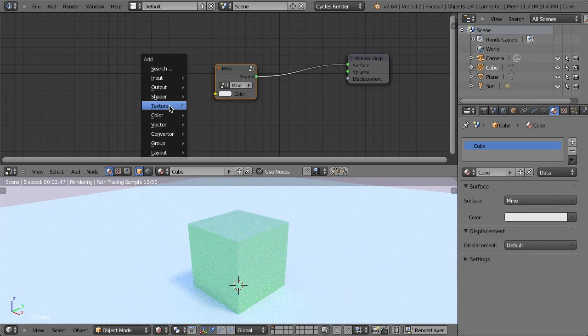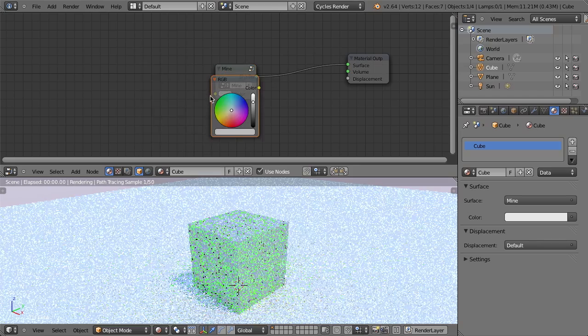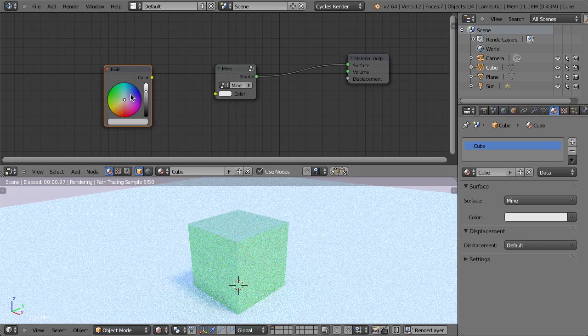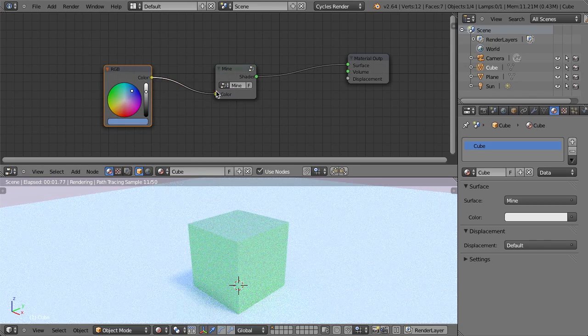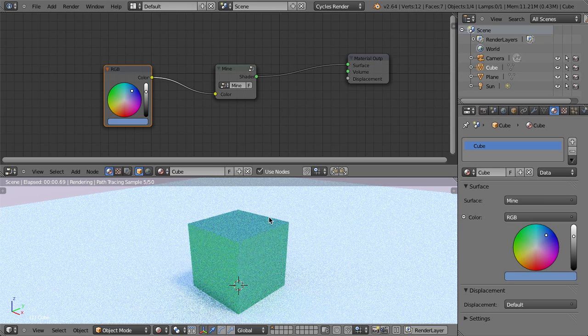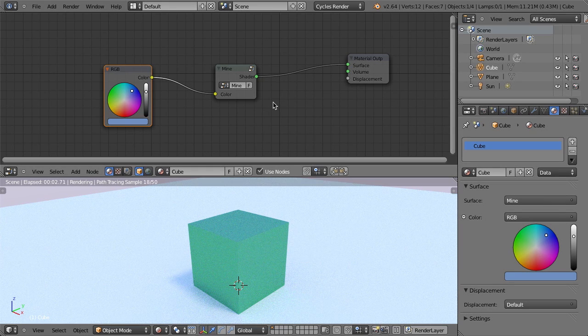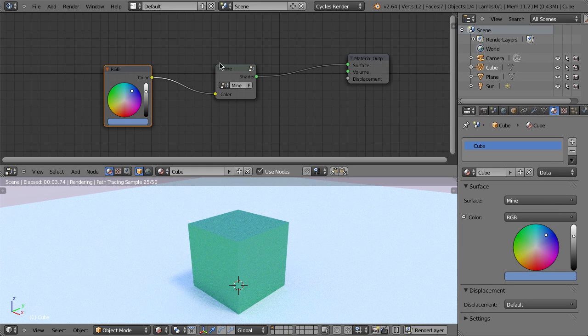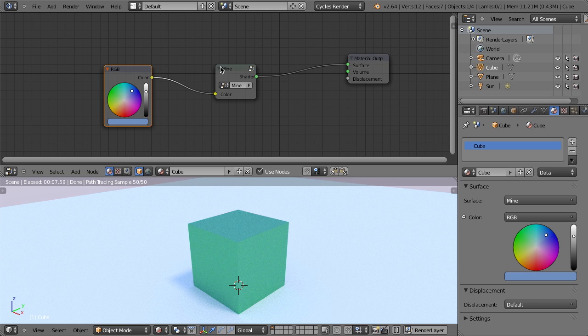I can change that to blue, drop that in there. And now it'll change the diffuse color within this group node to then be whatever we want. And so this works really nicely for doing custom shaders and things like that.